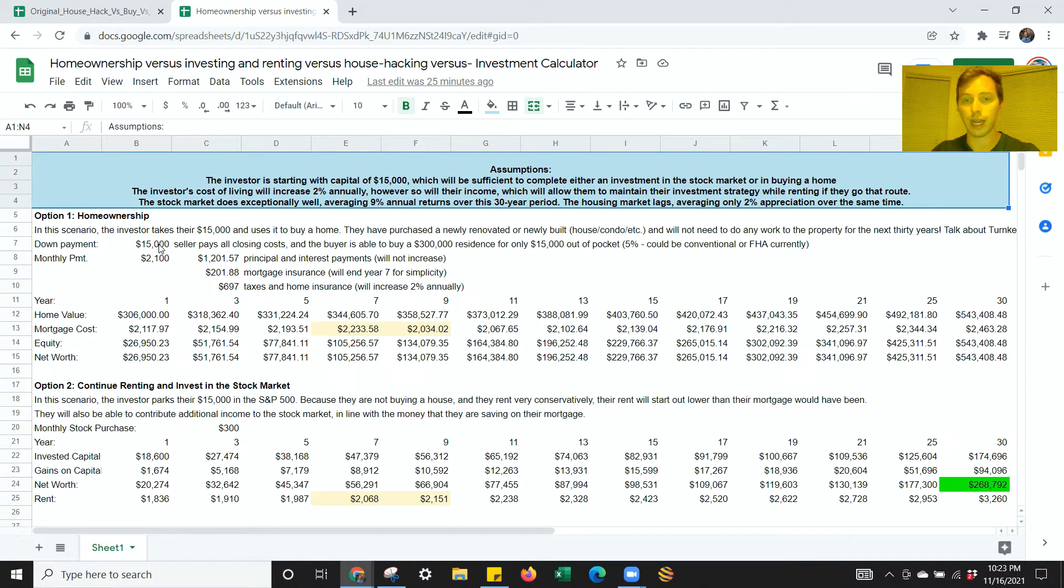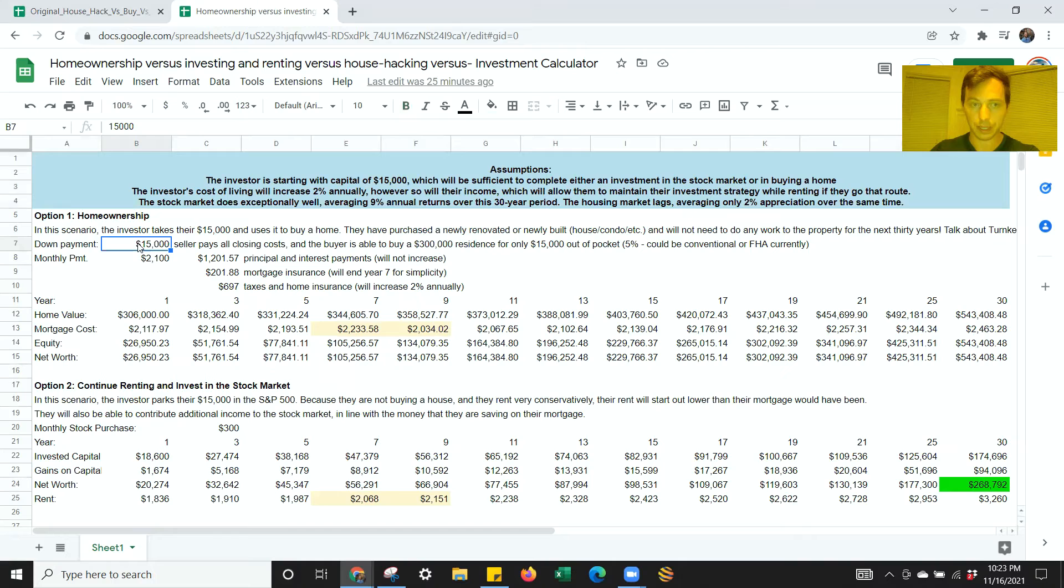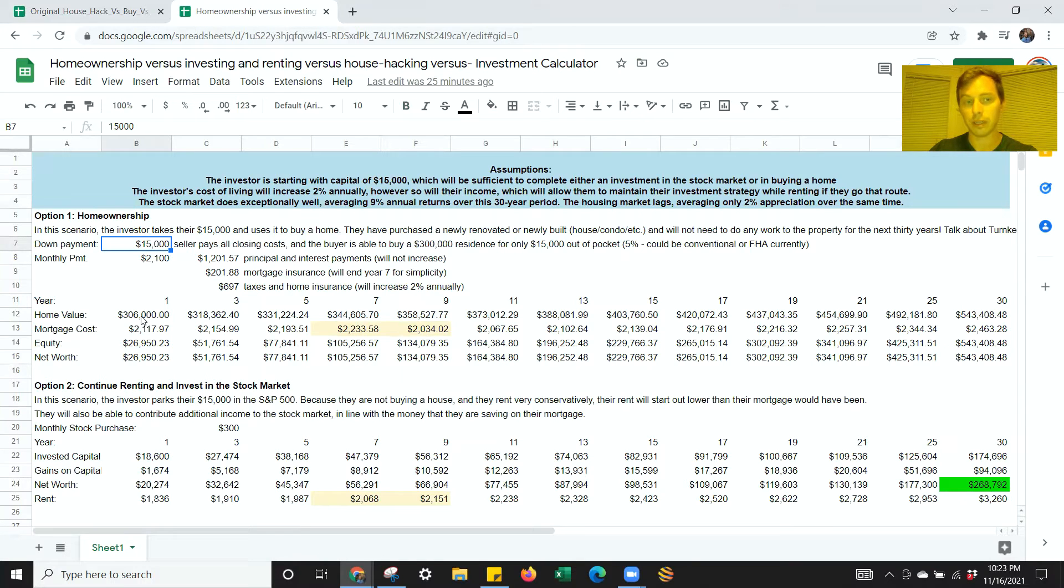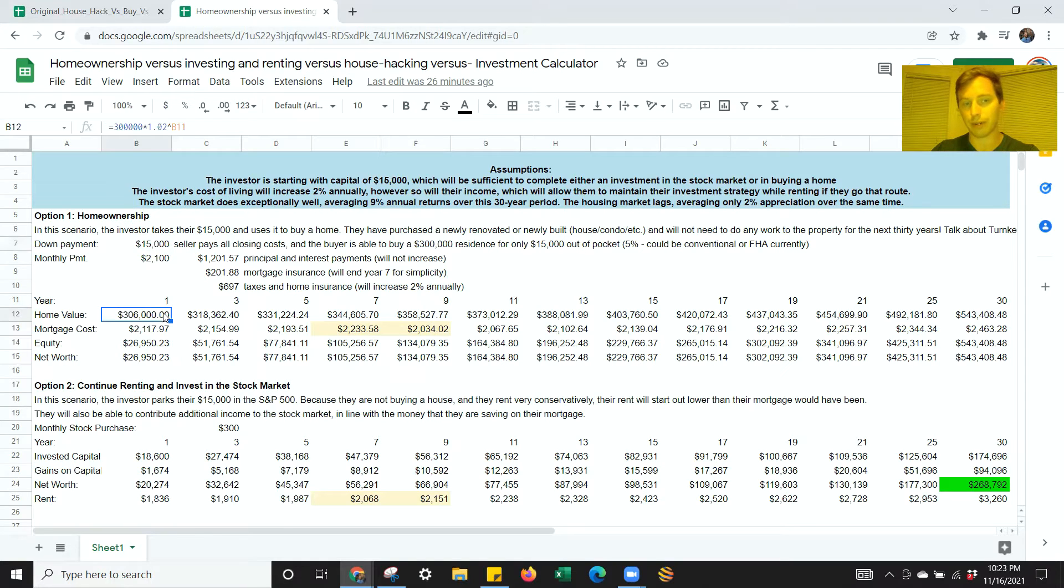And over time, the value of the property is going to exceed the benefits that you get from reinvesting the difference in the stock market. And here's what that would look like. Let's say you take $15,000, and that's your either 3.5% down or 5% down, whether you're using FHA or conventional on a single family or condo. Let's say you buy a $300,000 house.